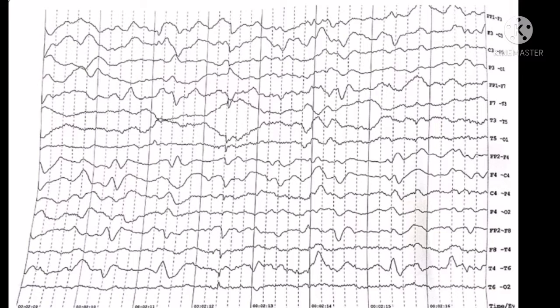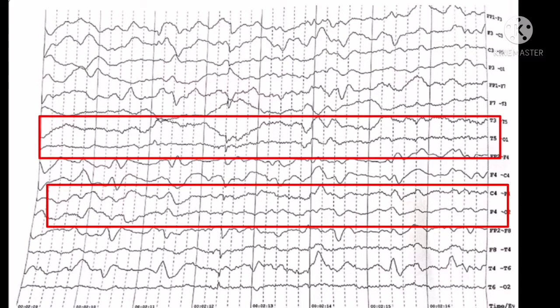For example, if there is generalized slowness, this may be due to encephalopathic process or due to drug effect or post-ictal state. Usually if it is encephalopathic process, this is the slowness of the posterior dominant rhythm with disorganization of the rhythm with excessive theta activity anteriorly.